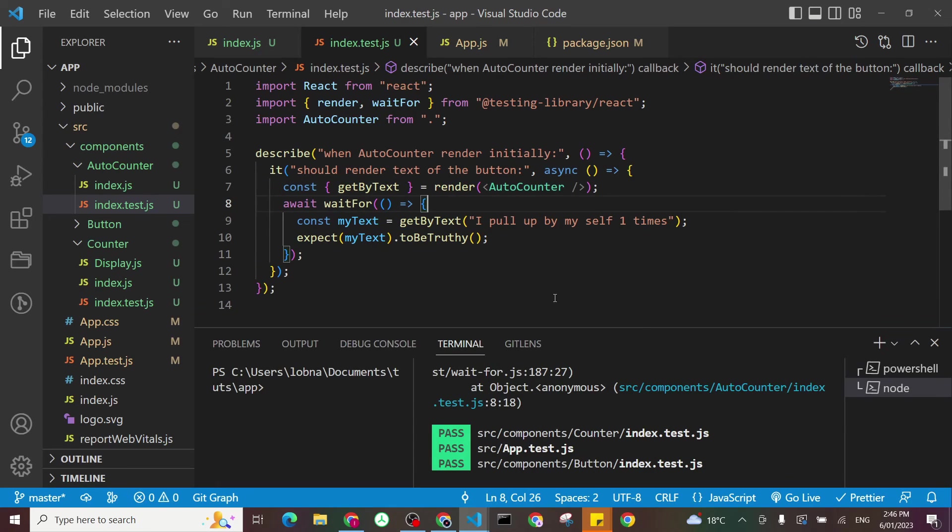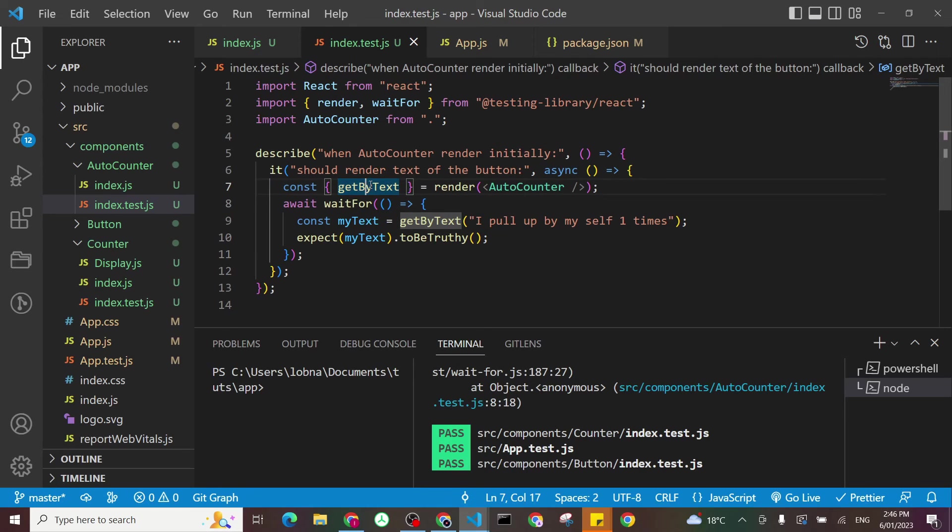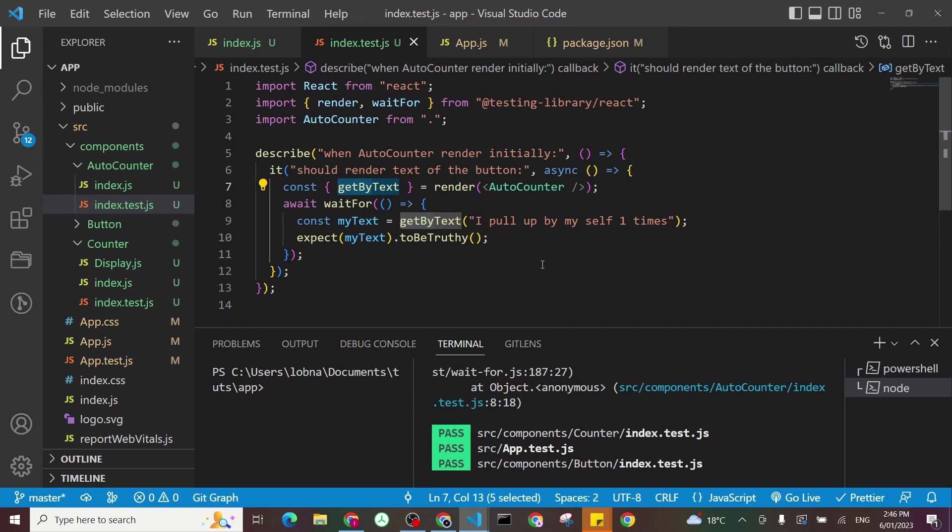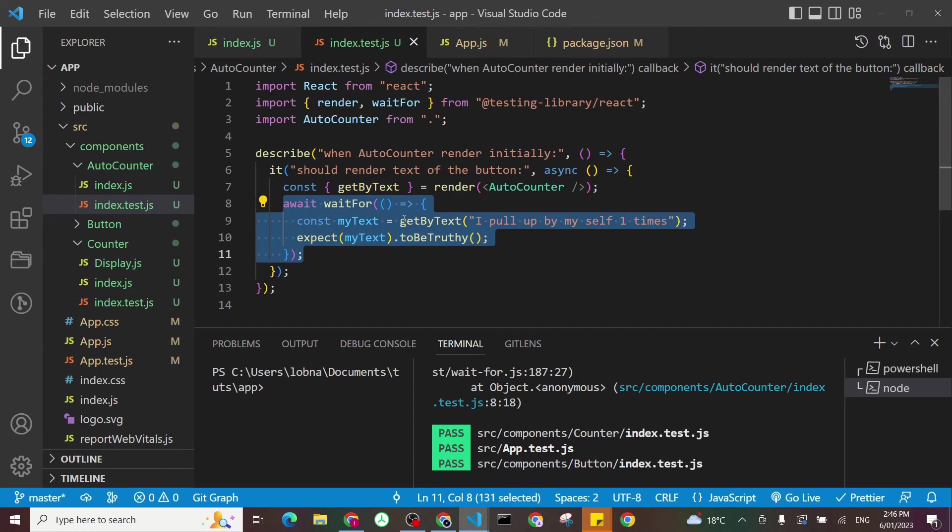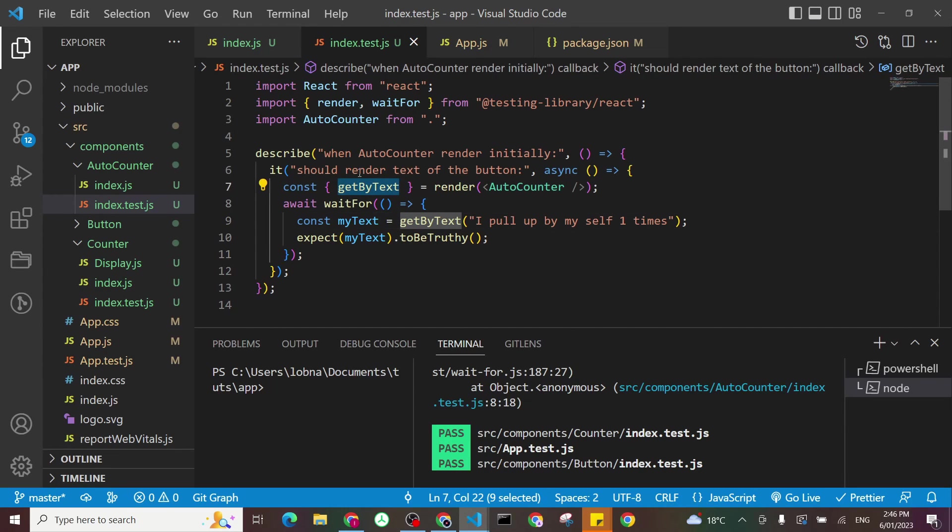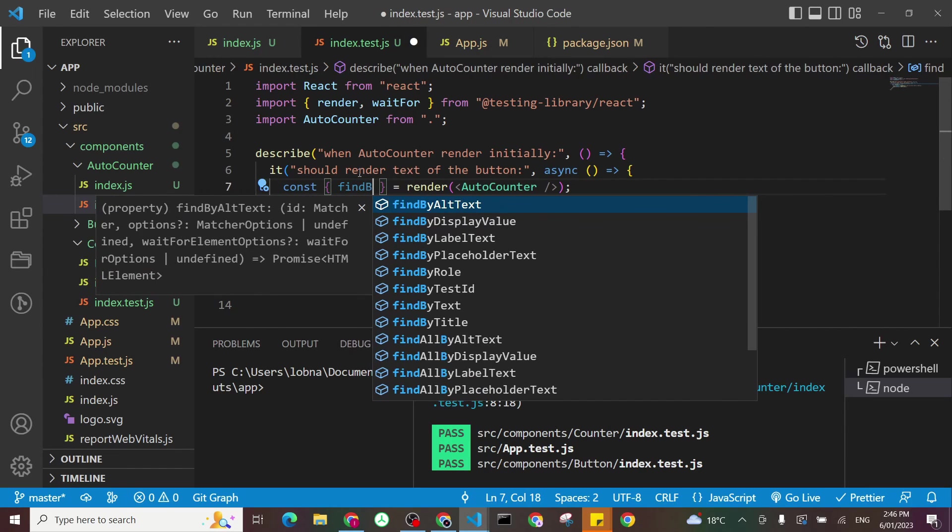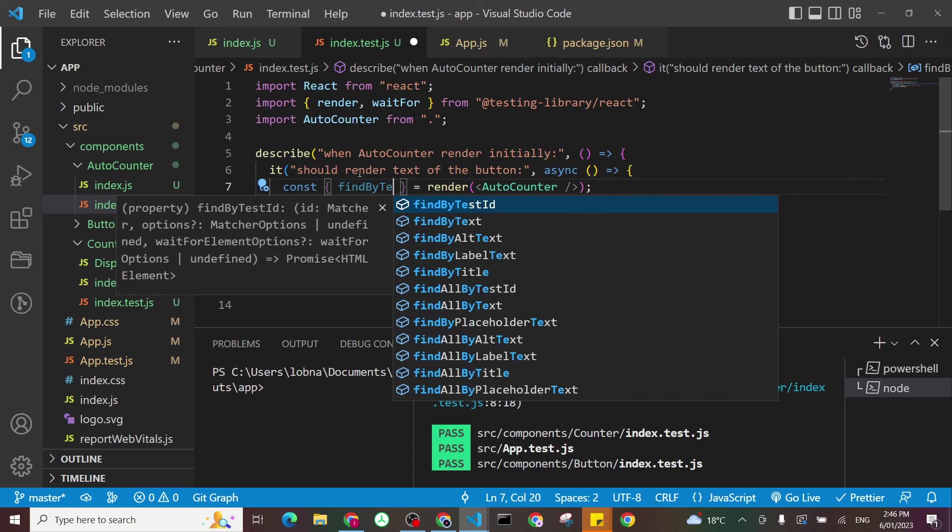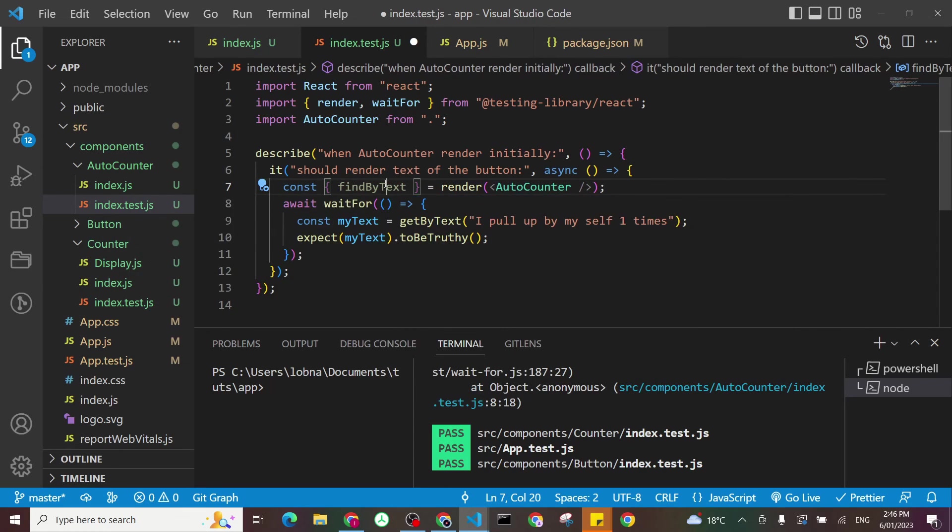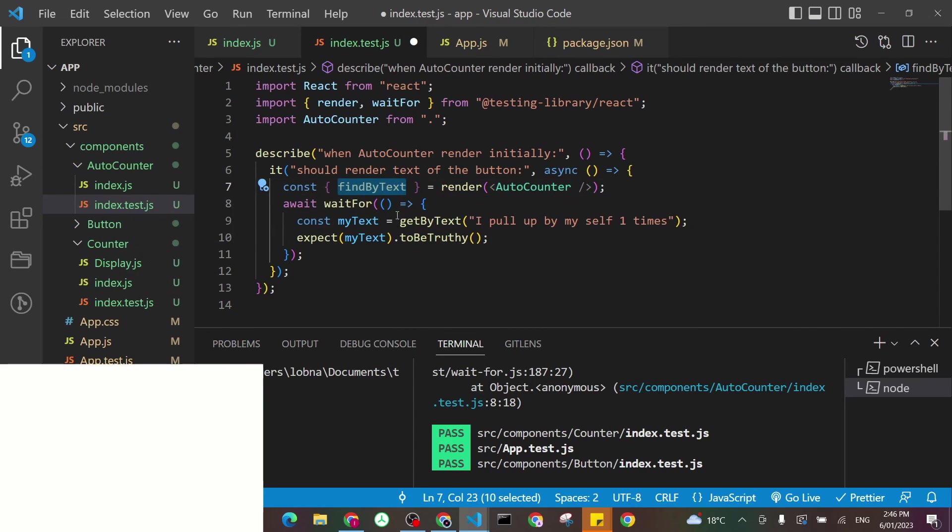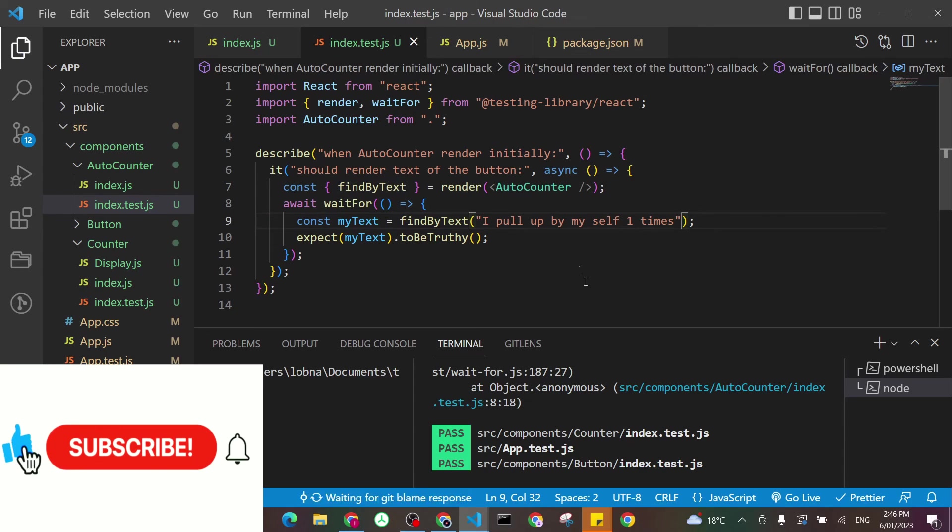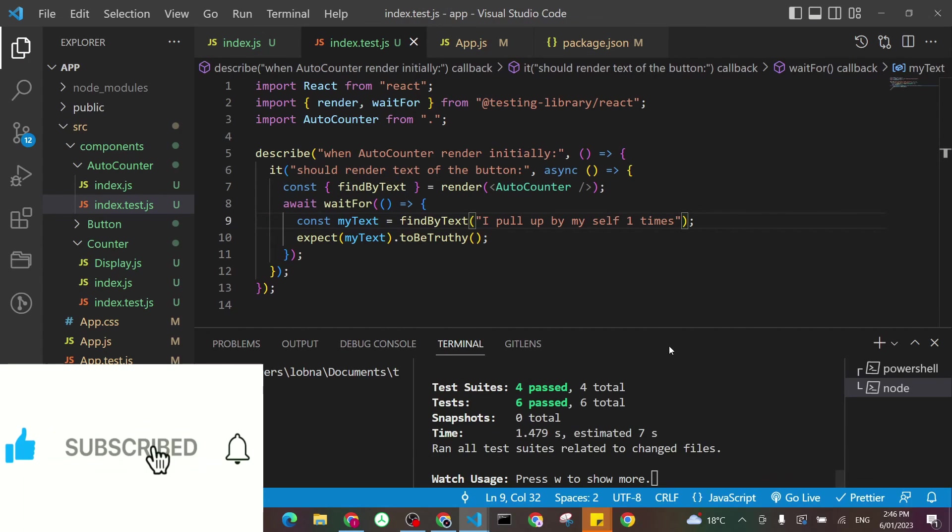If you remember one of our previous videos is that we set for React Testing Library, getByText or queryByText, whatever get by or query by, they are not async functions by themselves. So they will, even if you put them inside this block, they will run by themselves. So we have to do findByText. Okay, and we do that one here. And let's save it. And that's it, and that works.